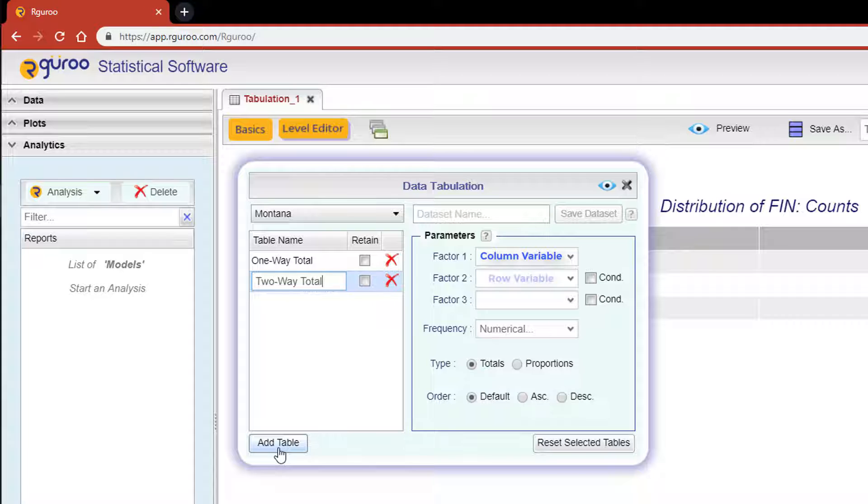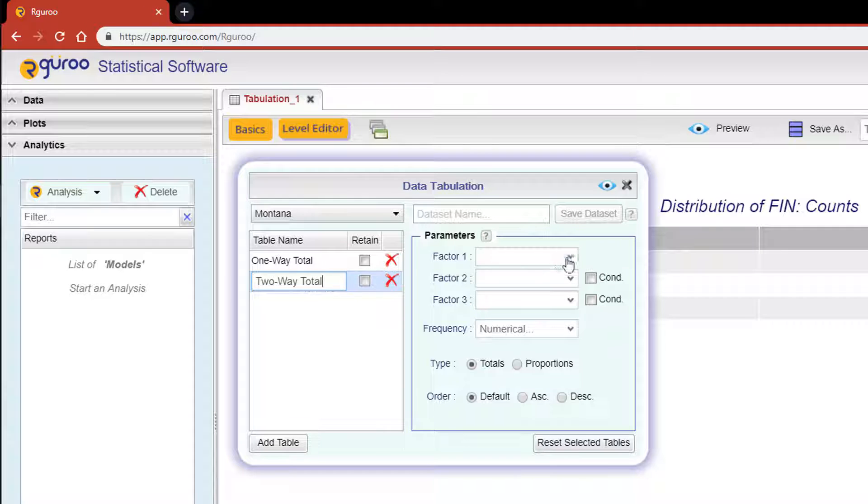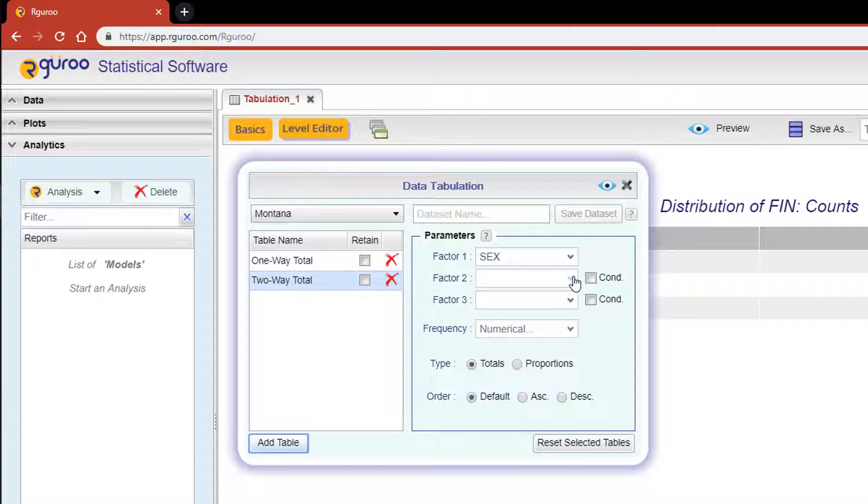Factor 2 corresponds to the row variable and its individual levels will be shown in the left column of the table. Since our last output had the levels of FIN in the rows, we will select SEX for Factor 1 and FIN for Factor 2.